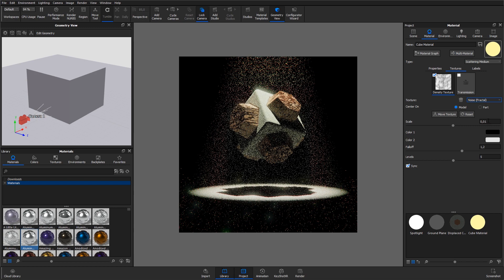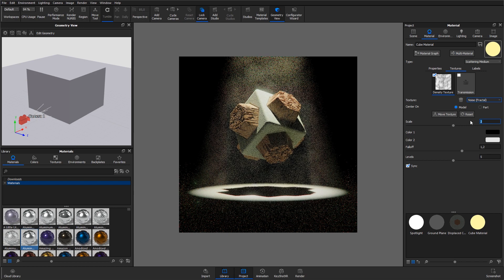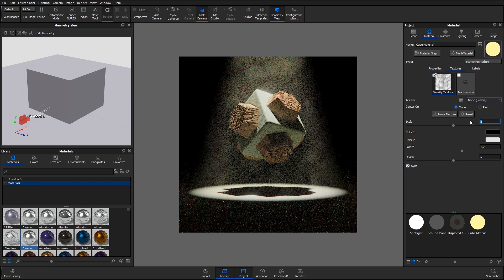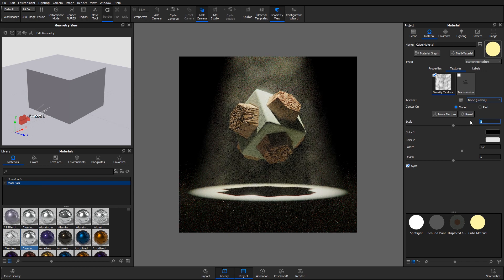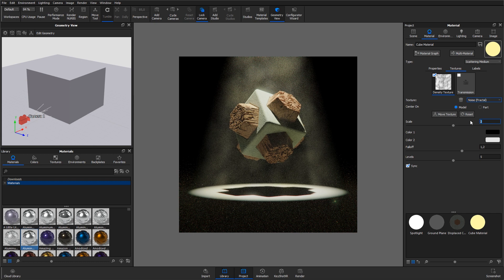The density texture will act as a sort of mask on the material. Where the texture is black, no particles will be shown, and the amount of particles will increase where the texture is lighter.